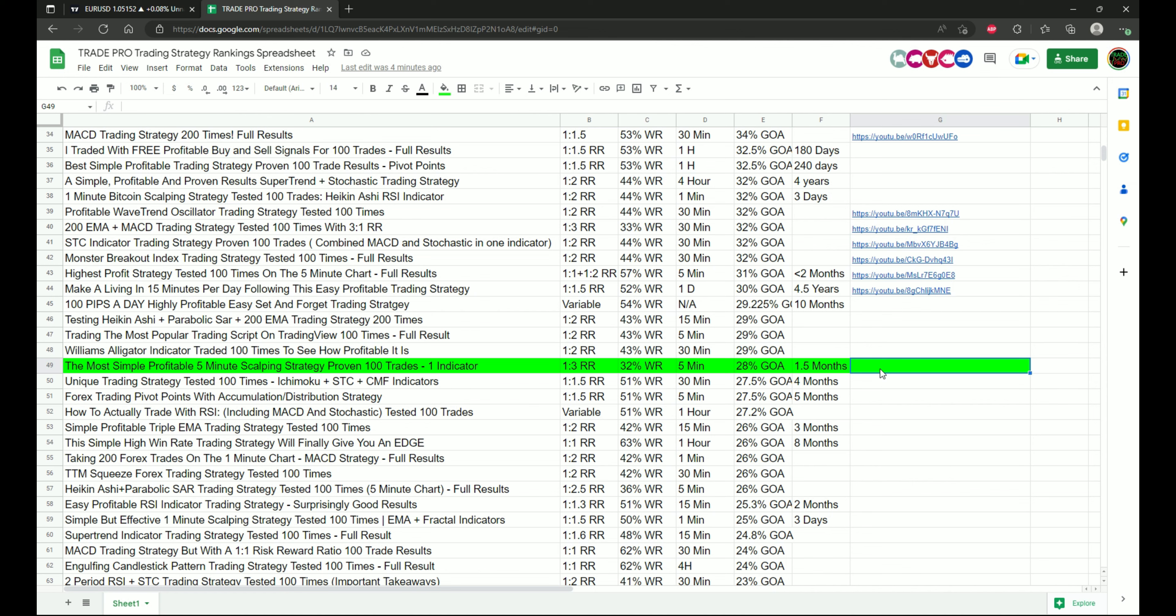Also my affiliate links down in the description below. If you're interested in trading on a crypto exchange, Bybit, or if you're interested in capitalize.ai where you can create automate strategies, check out those links to support my channel.